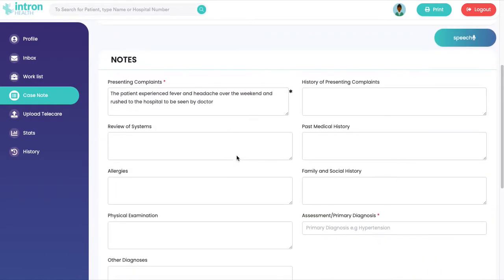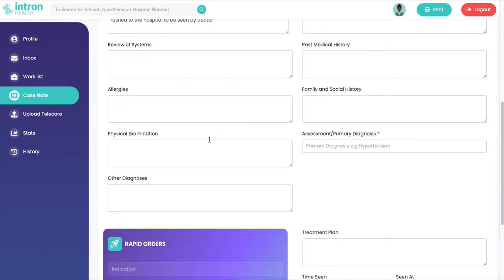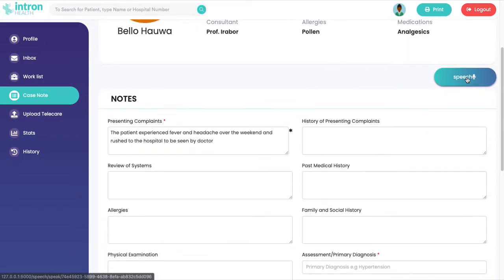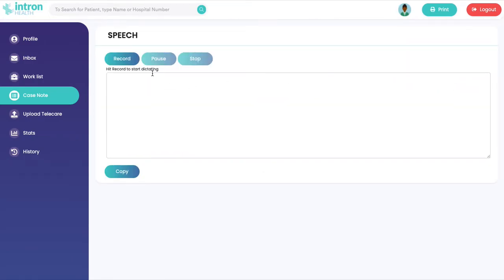You can see there's a form that's really long and they have to spend several minutes typing into each field, but thankfully we have this nifty button — the speech button — where I can dictate. The patient experienced fever and headache over the weekend and rushed to the hospital to be seen by a doctor.